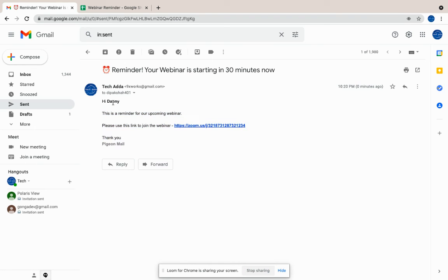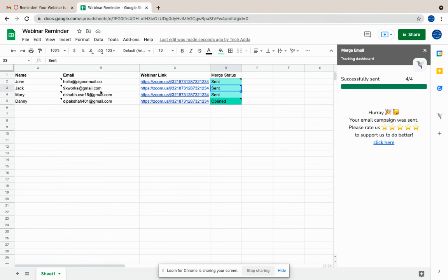The variable values were replaced with the respective values from the sheet. Thank you.